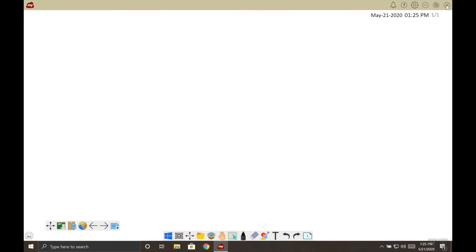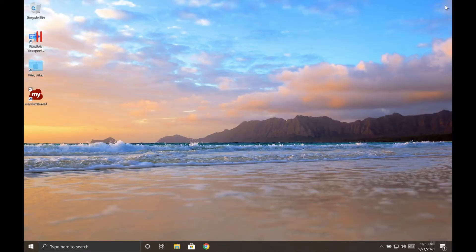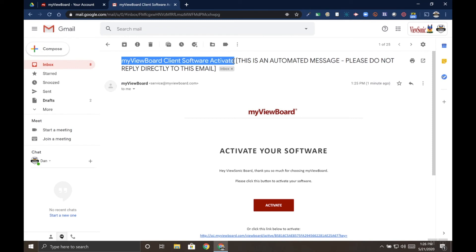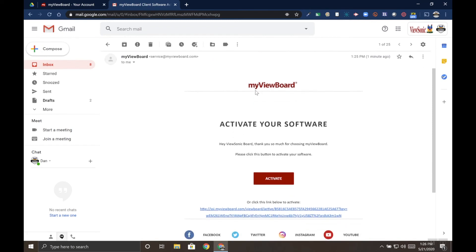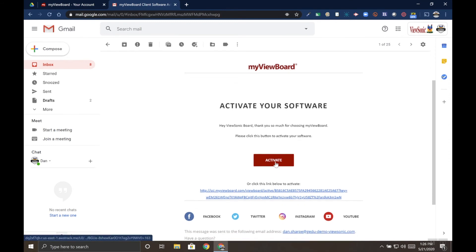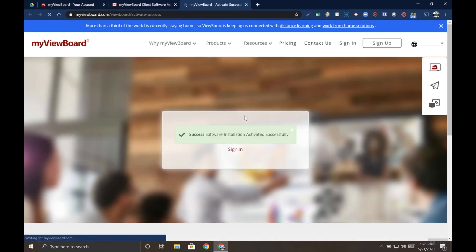And let's go open our email. The email we get will be titled myViewBoard client software activate. This is an automated message. When you open the email, you'll see this activate software with a big red activate link. Go ahead and click that red rectangle. And it'll open a new tab saying that your software has been activated successfully.